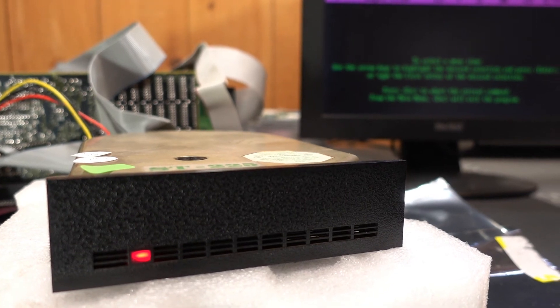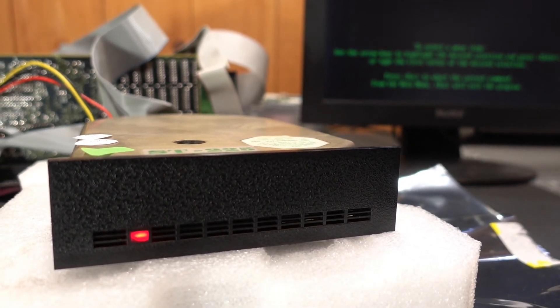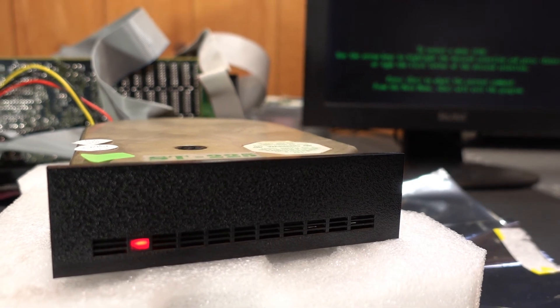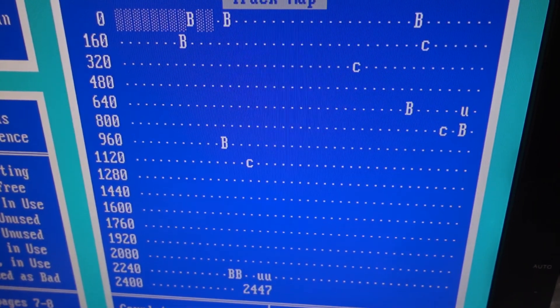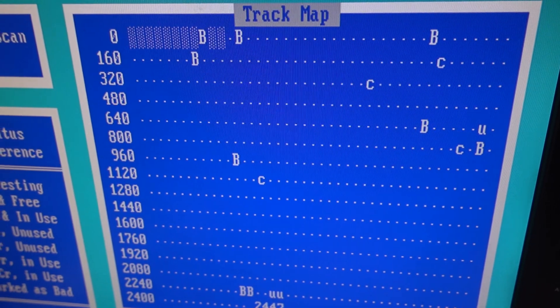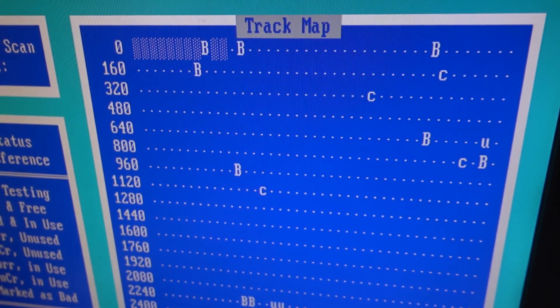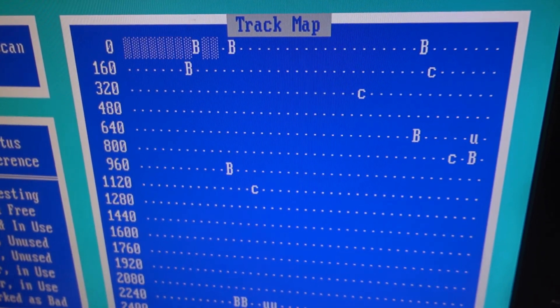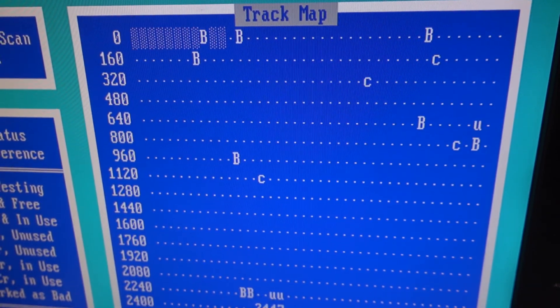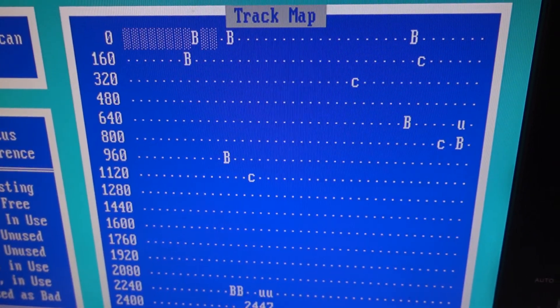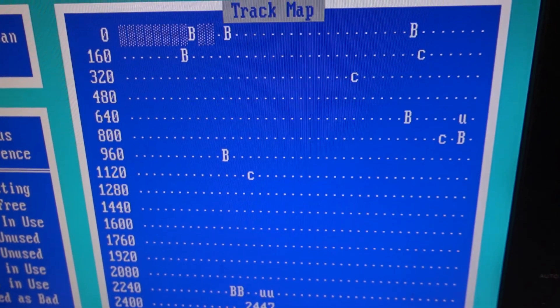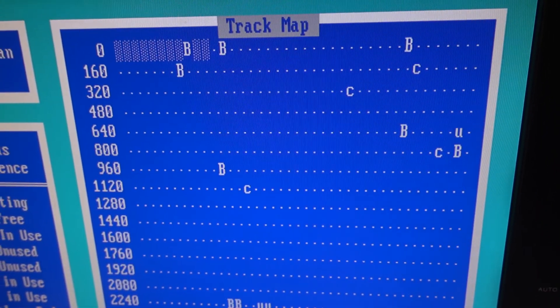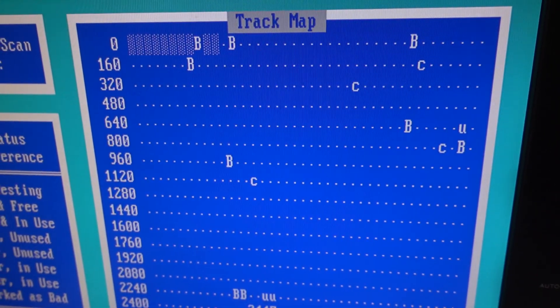So here I am running the seek test out of Speedstore again to get this drive exercised and warmed up. But you can see here that we do have some areas of concern. The B's we knew about, but the C's and the U's are new areas that could possibly indicate degrading format. But we're going to see how that drive does in another six months.